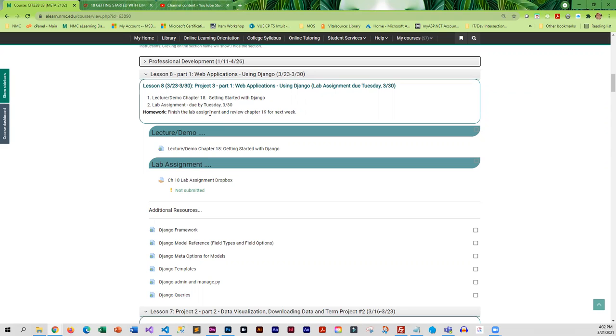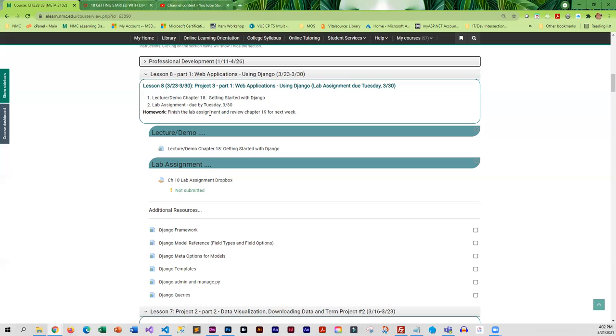For styling we are going to be using Bootstrap. This week a lot of what you are going to be doing is making sure that you know how to set up the app correctly in Django. It does require a certain amount of attention to detail because there are conventions in Django that you must follow.